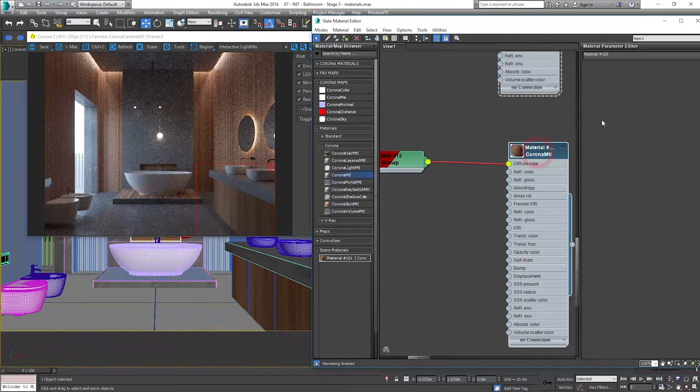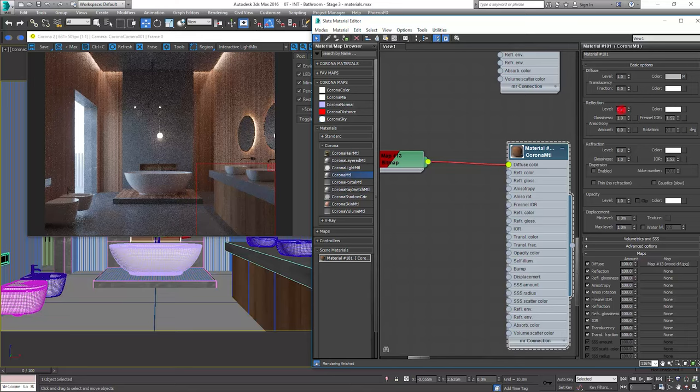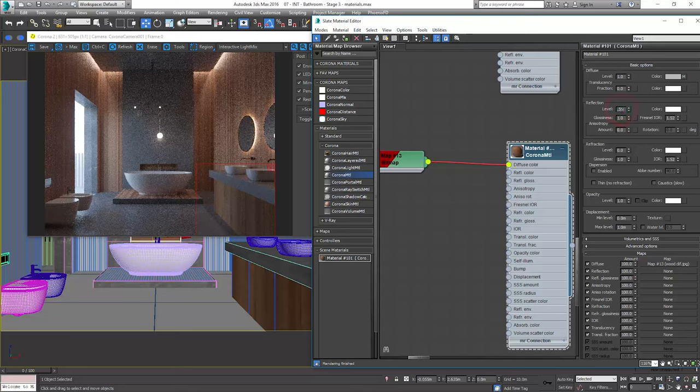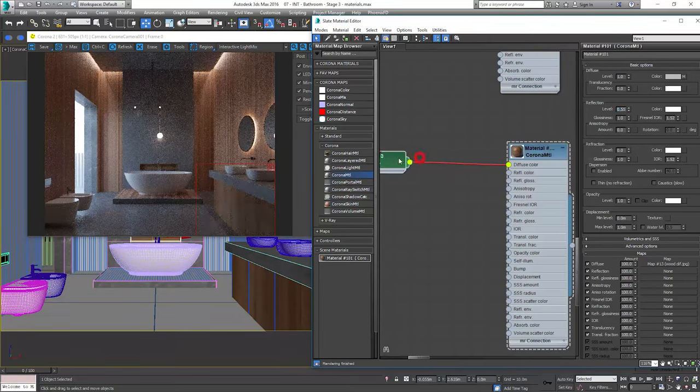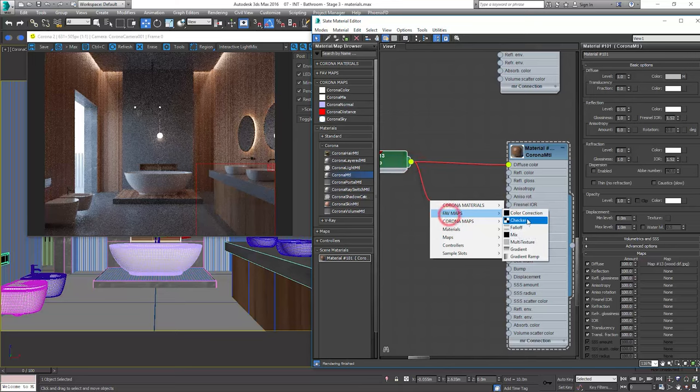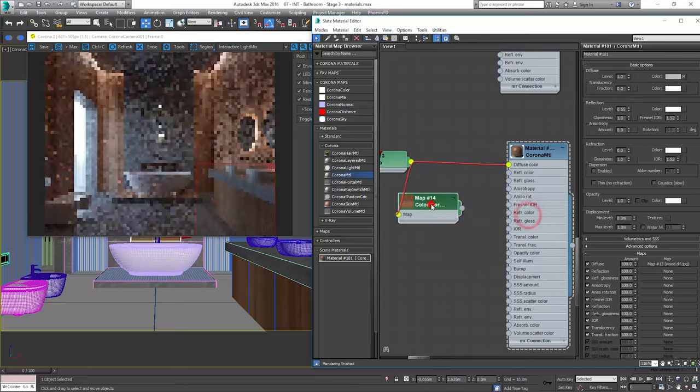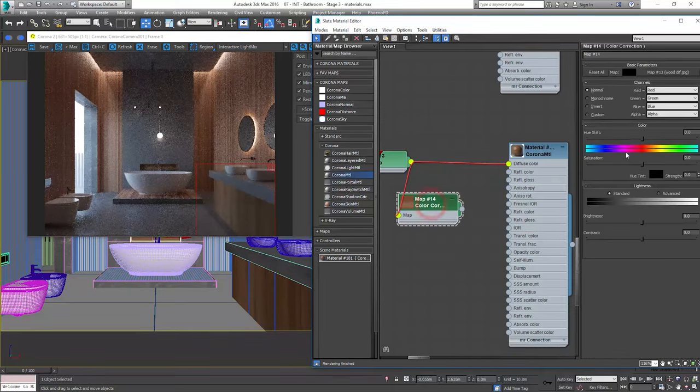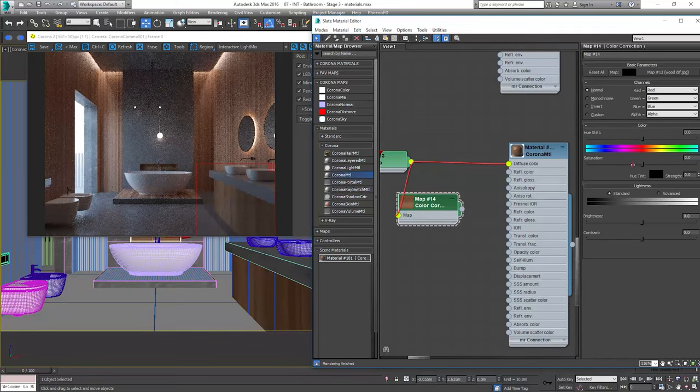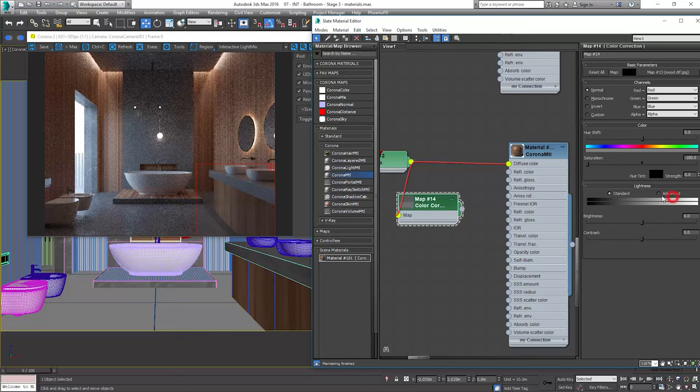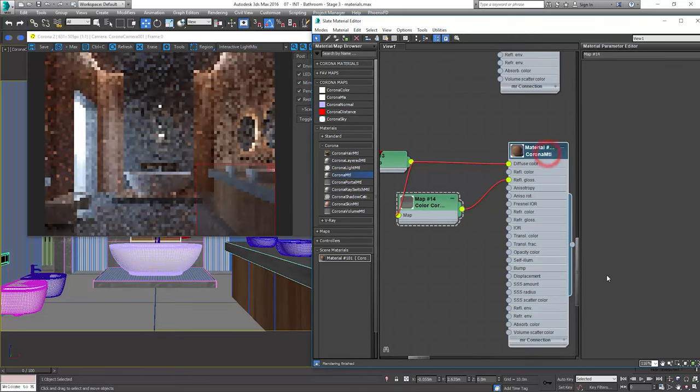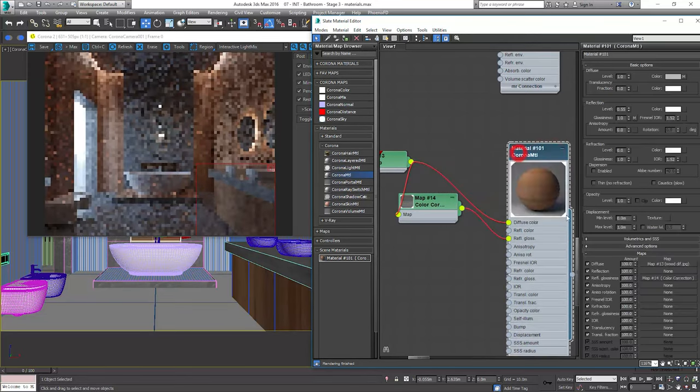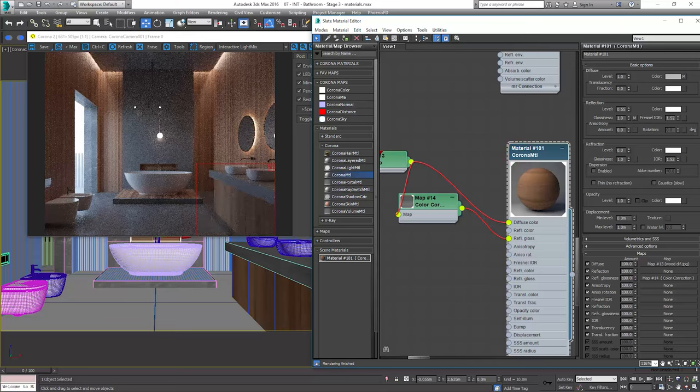Level 0.55. And again, color correction. Let's desaturate it and let's control the glossiness with the amount value. I like it to be more reflective.